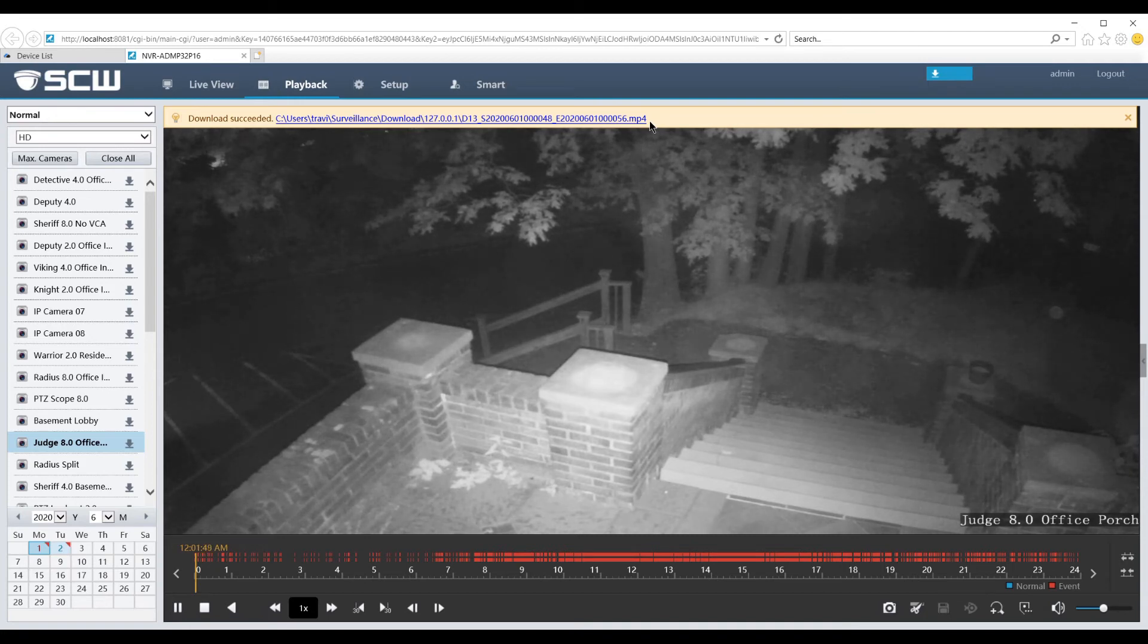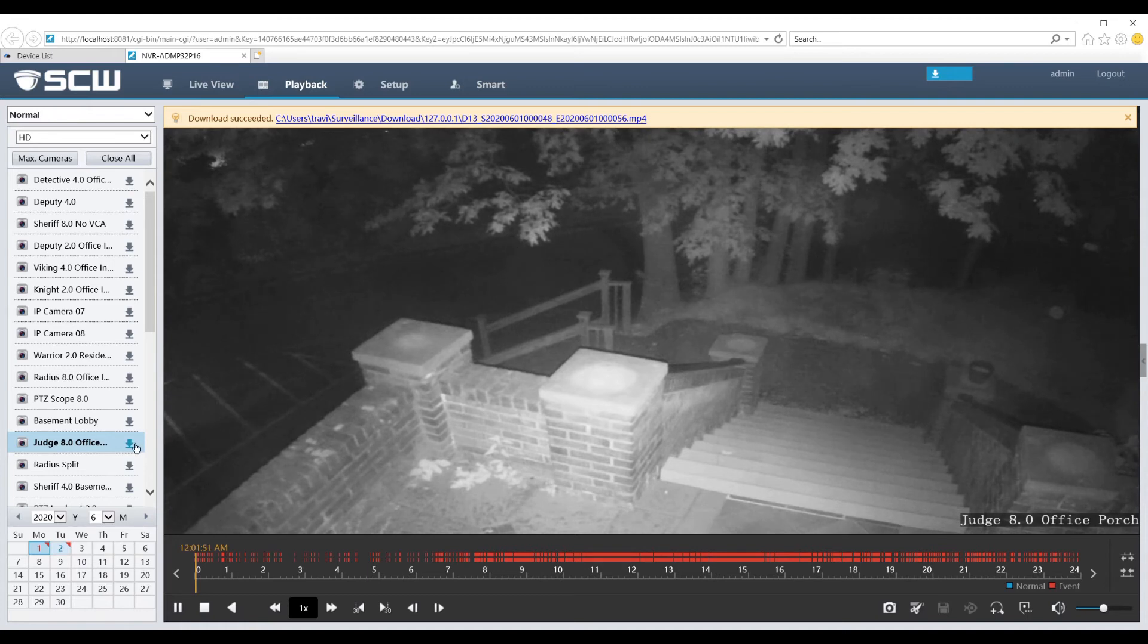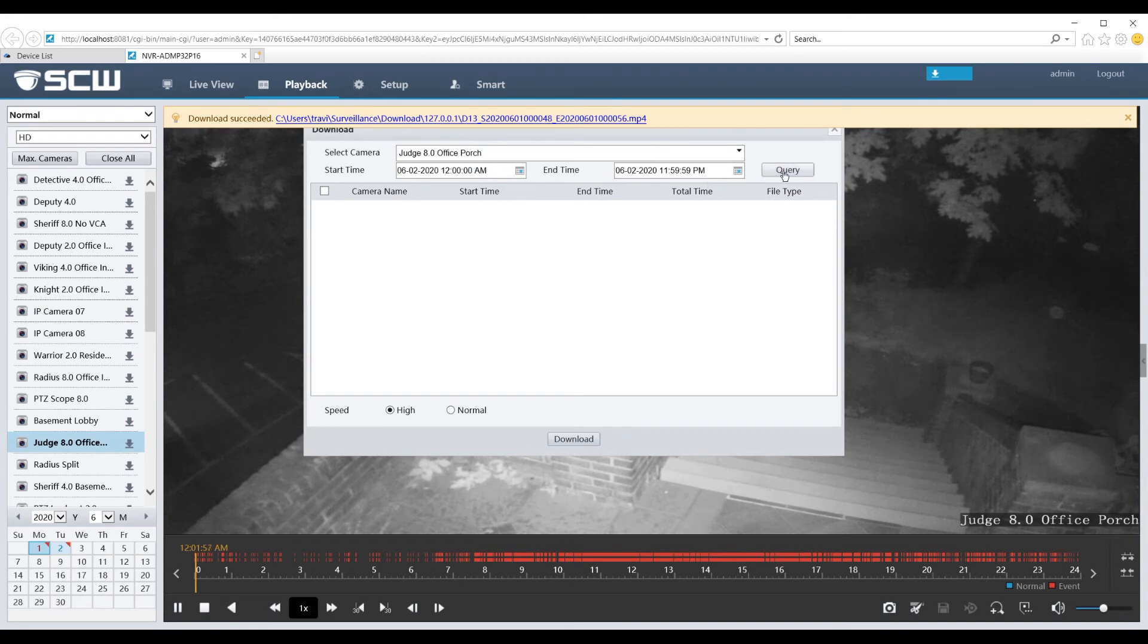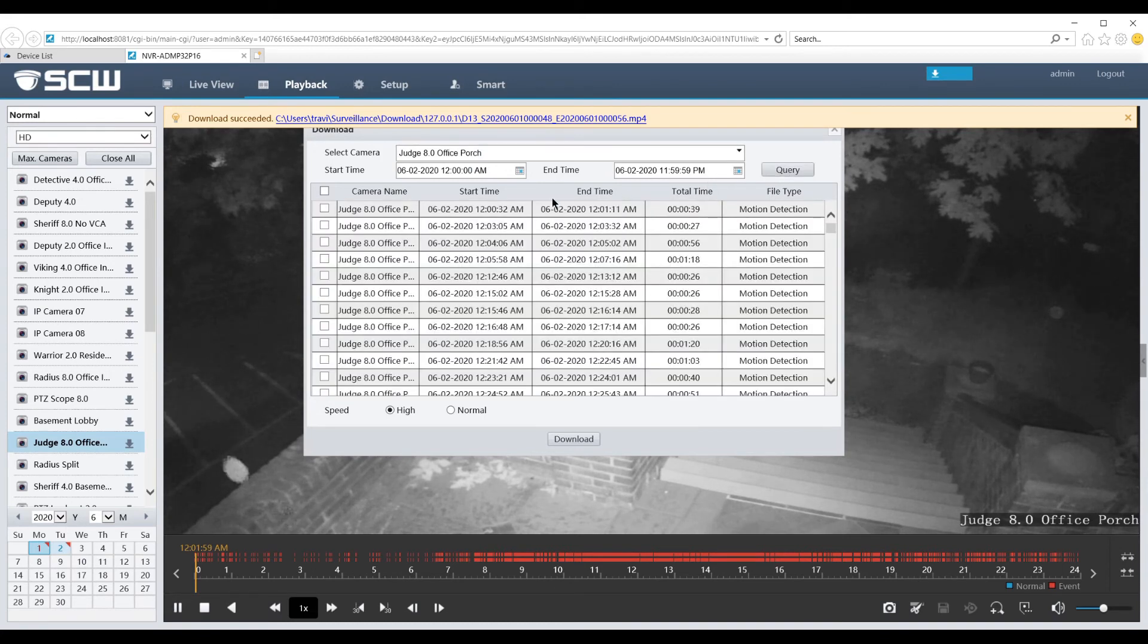If you already know the time of the event you're looking for, you can click the arrow to the right of the camera you'd like to save a clip from. Choose your start time and end time and then click Query. Choose a clip and then click Download.